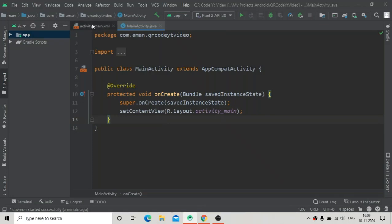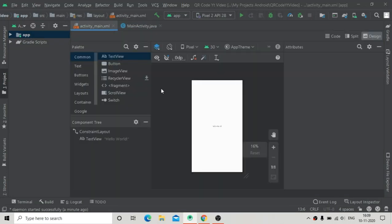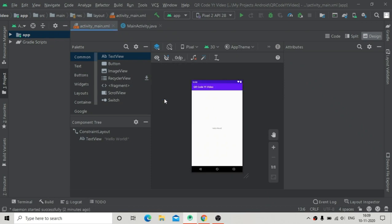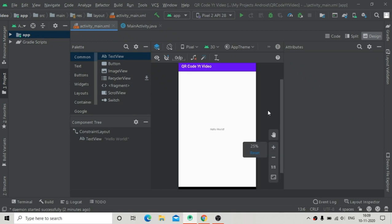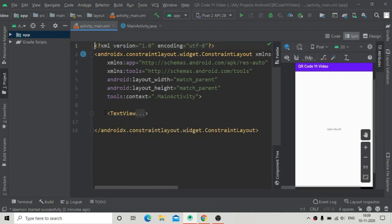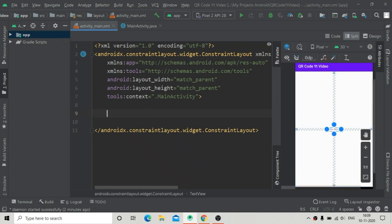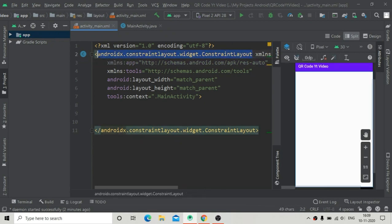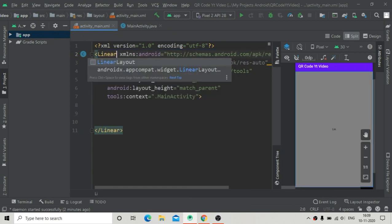Hello guys, welcome to Programity. In this video tutorial we are going to see how to generate a QR code from any text — we can also create QR codes for links and anything else. Here we are going to use the ZebraXing (ZXing) library, which is the open-source library provided by Google.